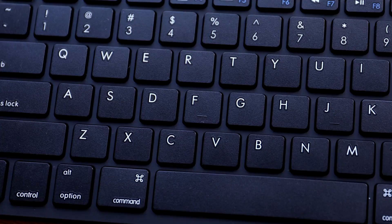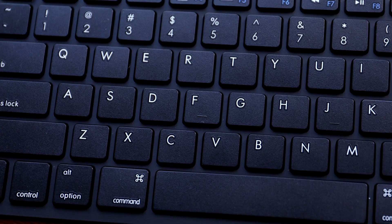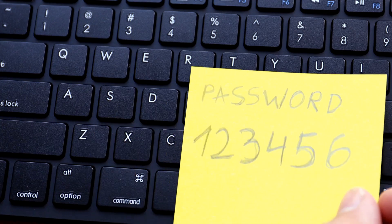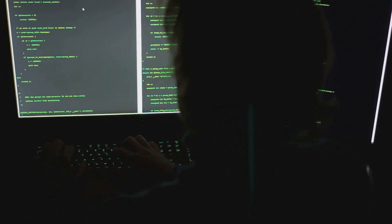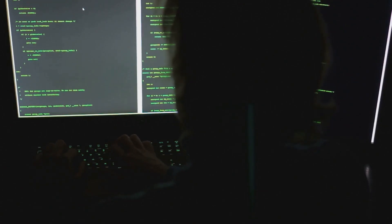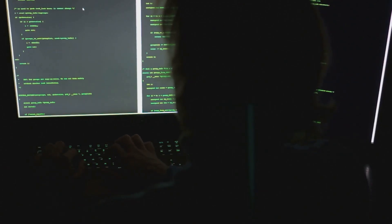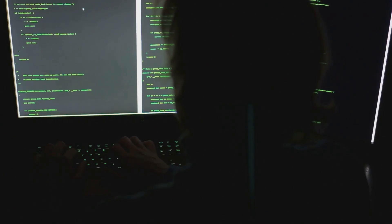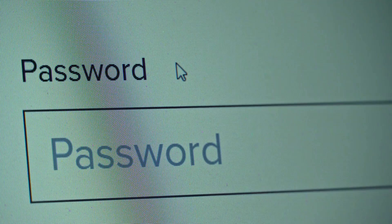Next, avoid the obvious. Steer clear of common passwords like 123456 or password. These are the first guesses for hackers.